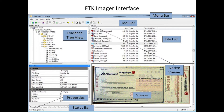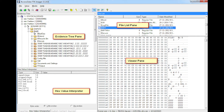FTK Imager contains four principal panes which we can follow as we go along. We have our evidence tree, we have our file list, we have our viewer pane, and then we have our properties pane, which has a number of features inside it.